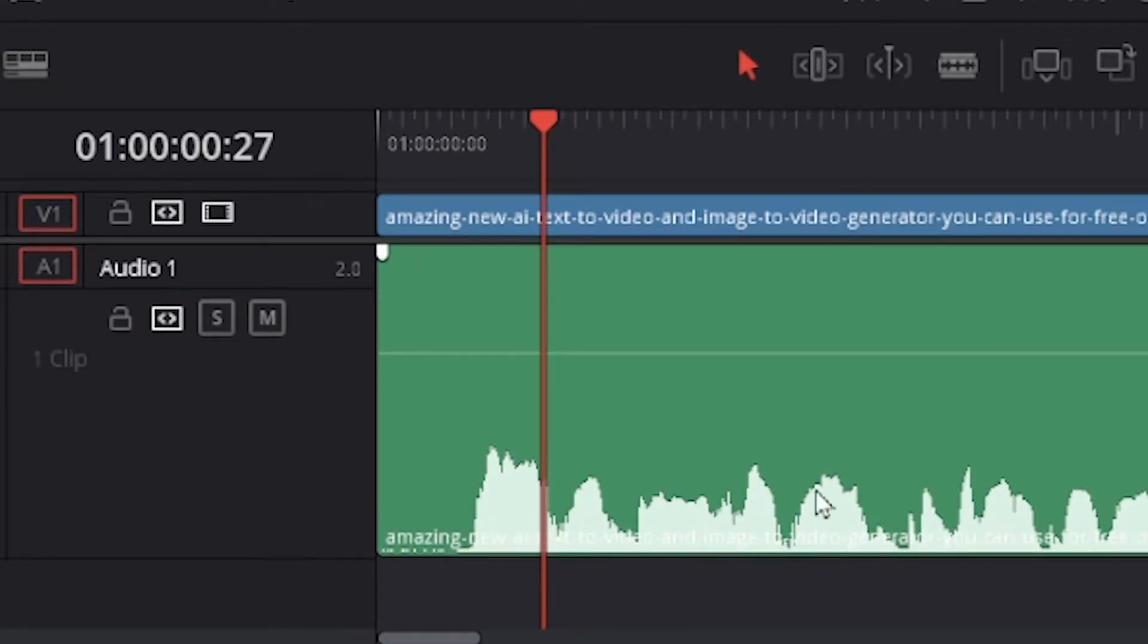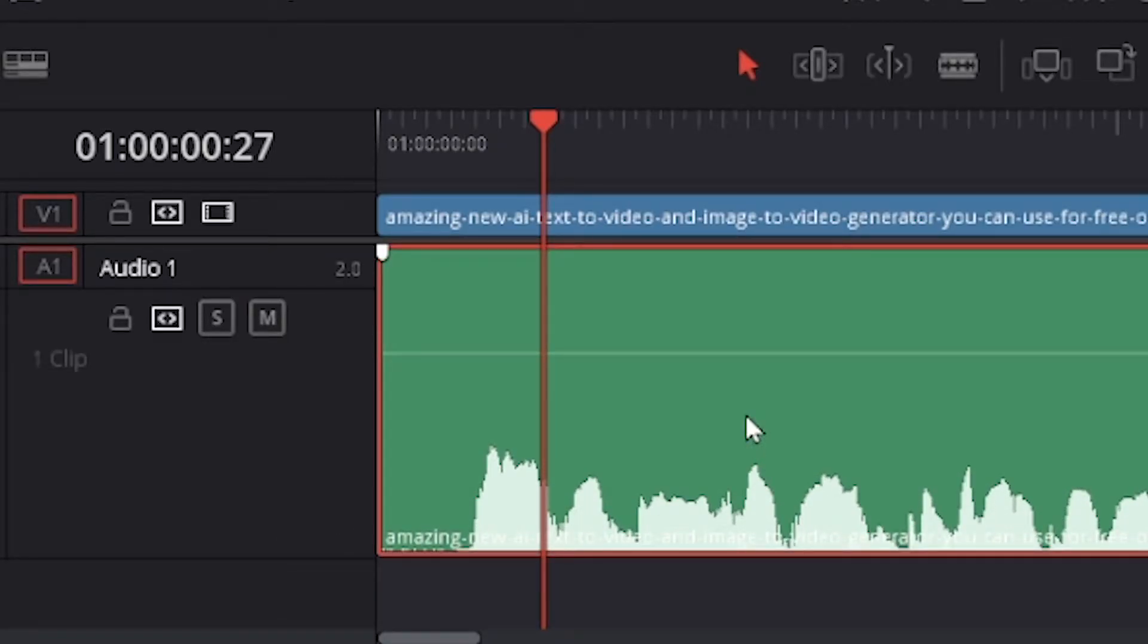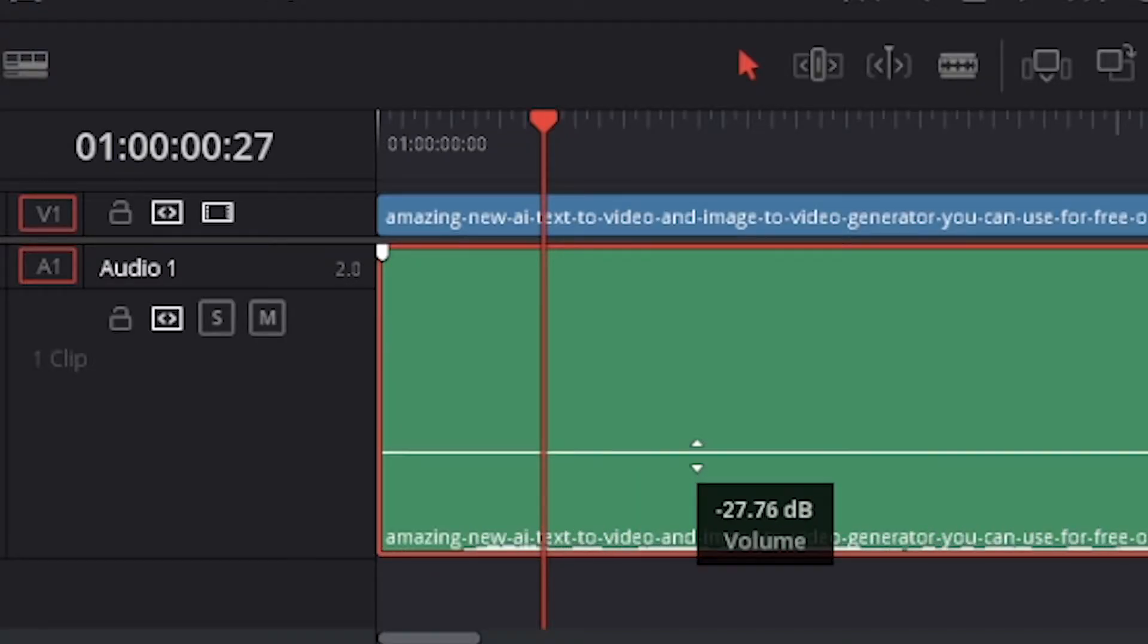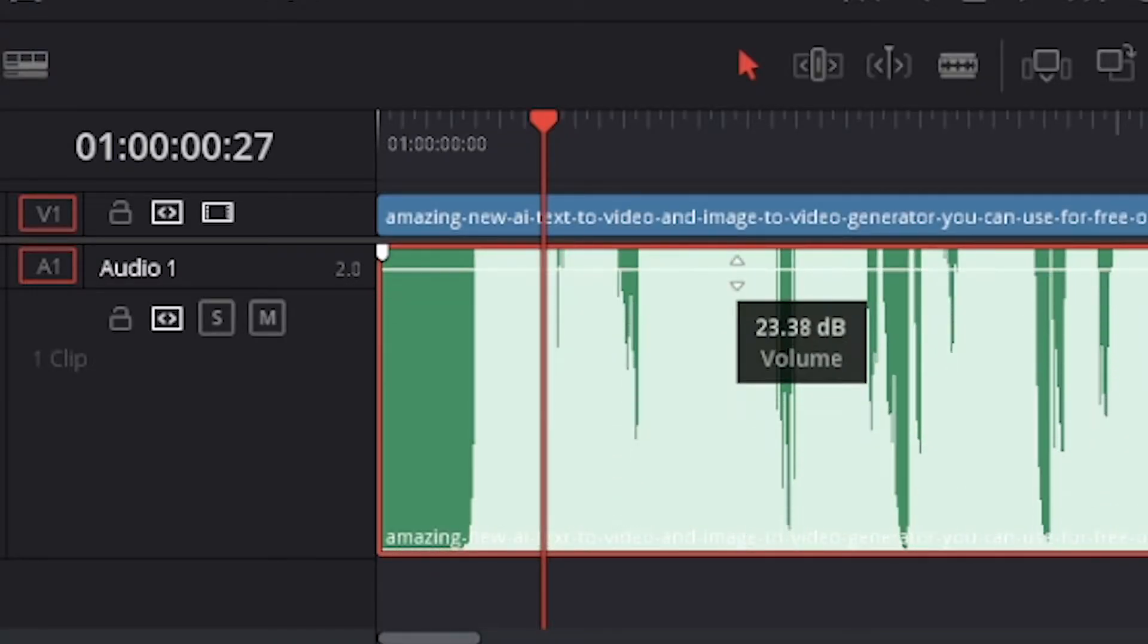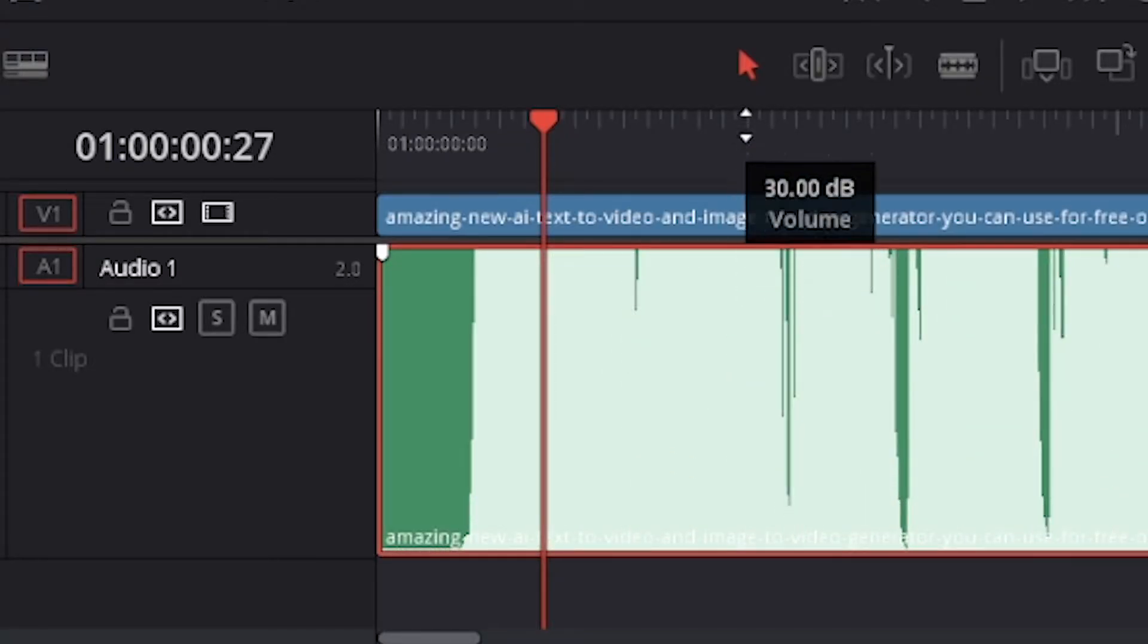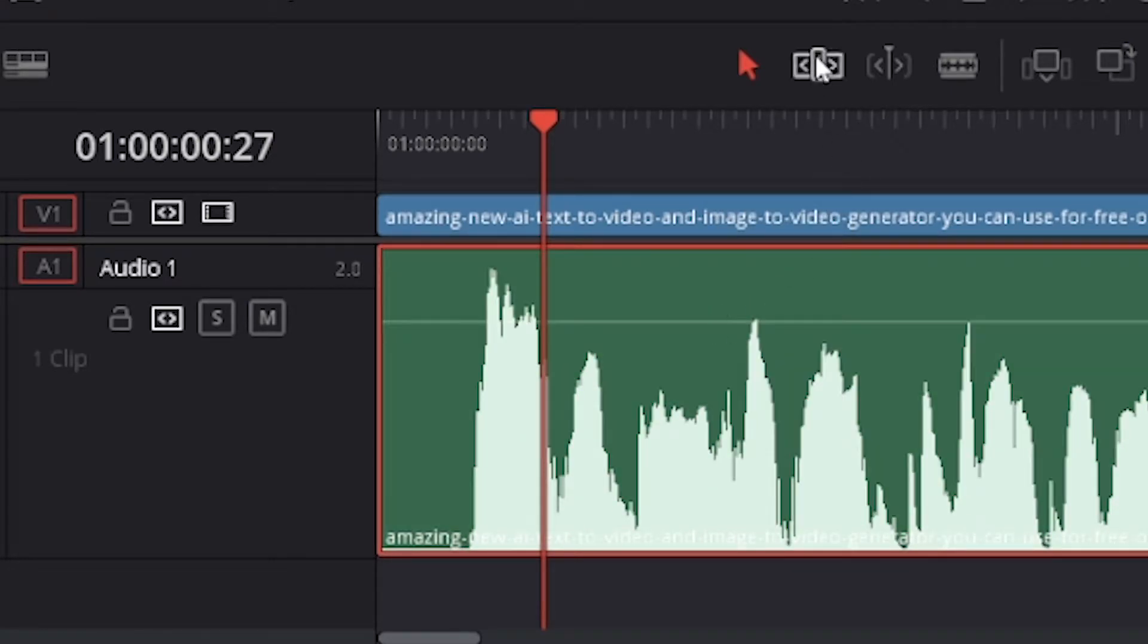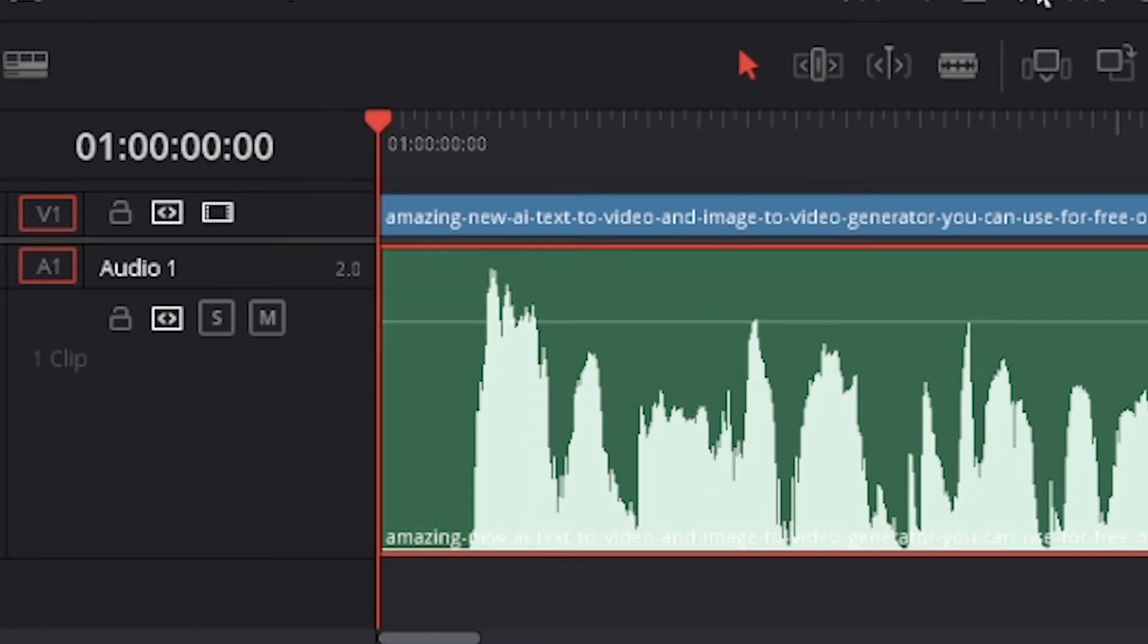Notice that there is a horizontal line on the green audio track. Now, to increase or decrease volume of this audio track, click and drag precisely on the horizontal line and either move it up to increase volume or down to decrease volume.